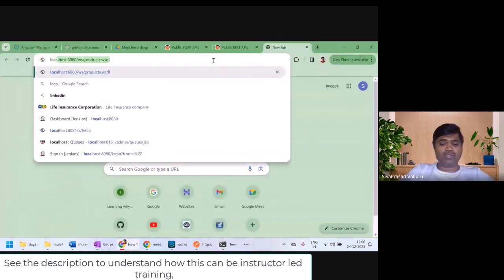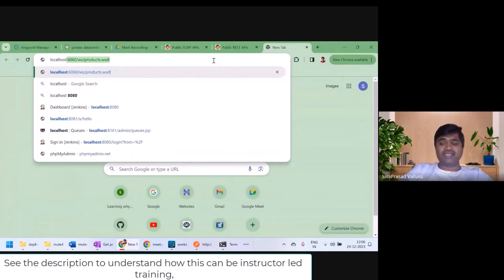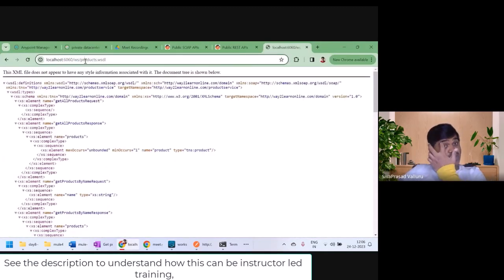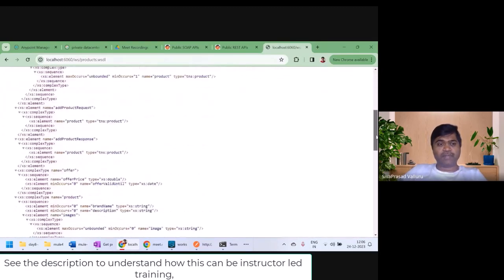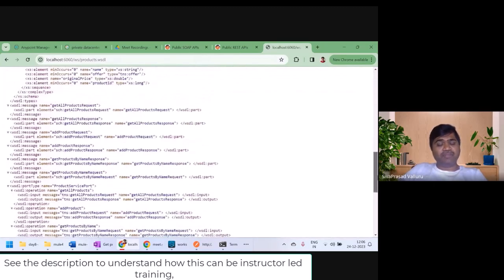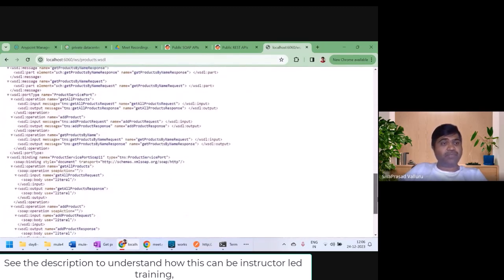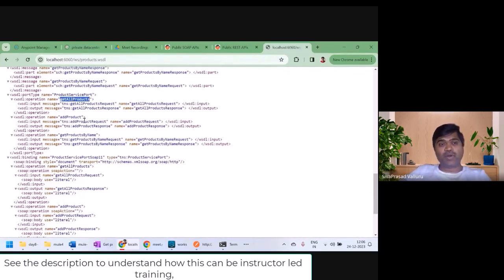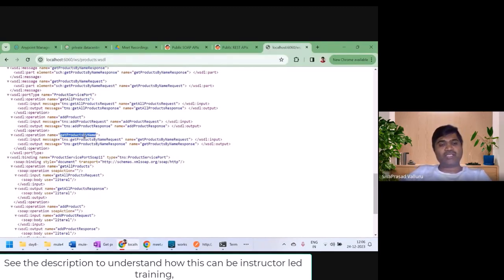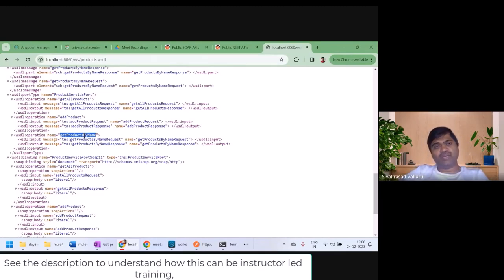I'll go to localhost:6060/ws/products.wsdl — this is the WSDL for my SOAP web service. If you observe this WSDL, there are operations in this service: get all products, add a product, and get products by name. To understand how to consume it, let me first consume it using SoapUI.